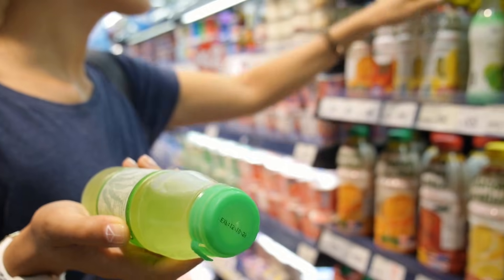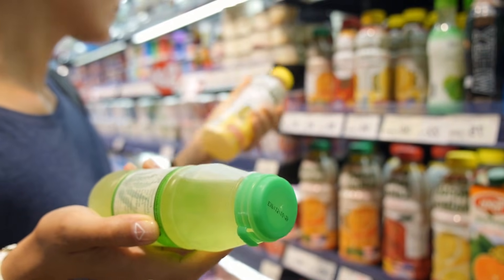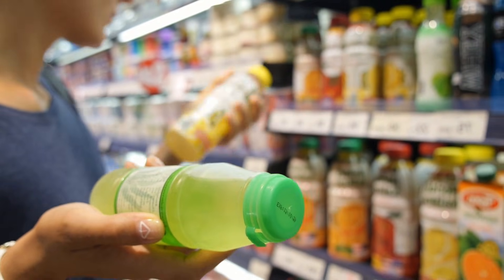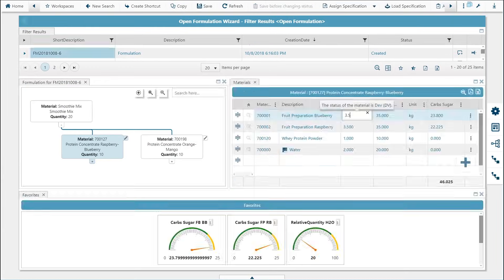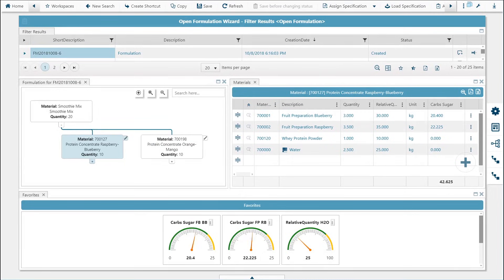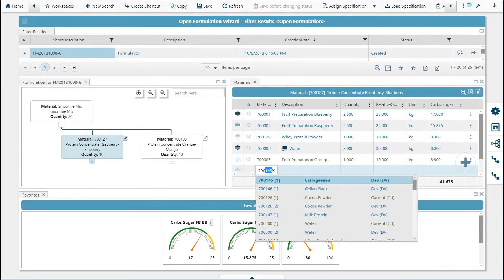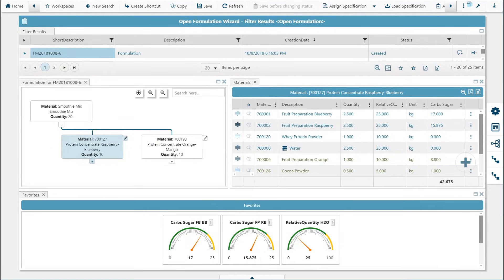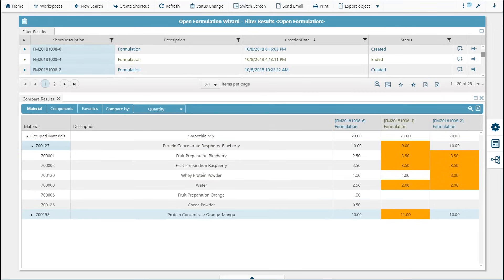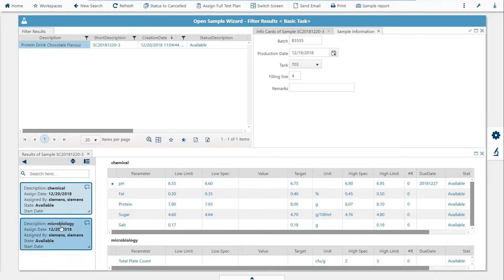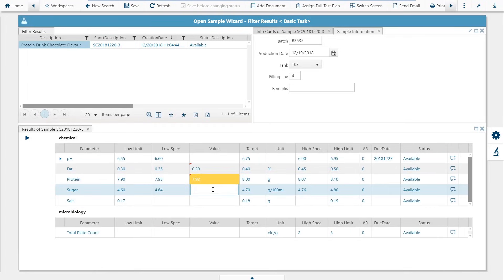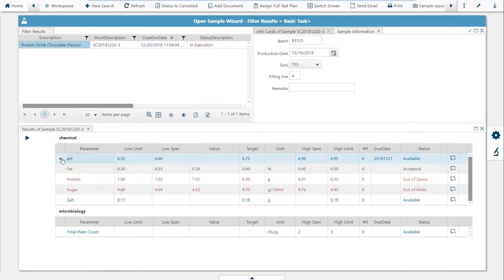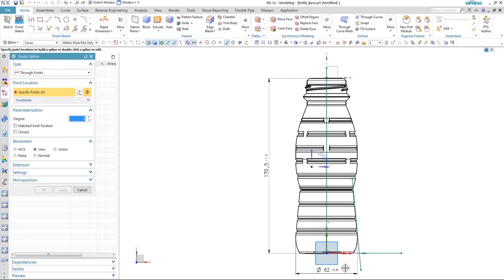Picture this: you want to produce a new soft drink or modify an existing recipe. Okay, the first step is to experiment with the recipe and then simulate, optimize, and test the ingredients digitally across the board.